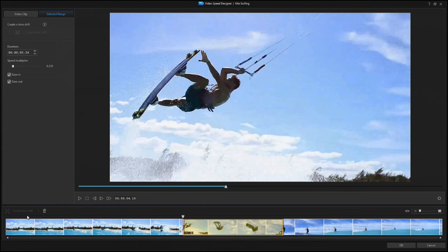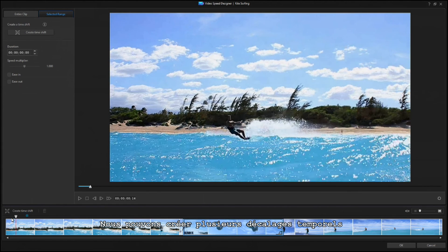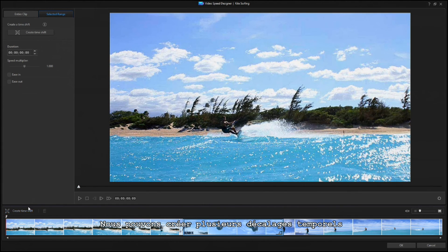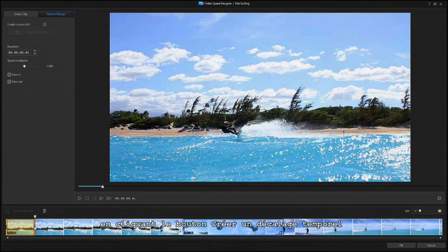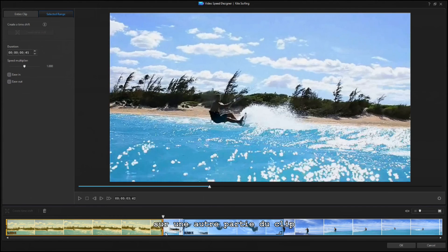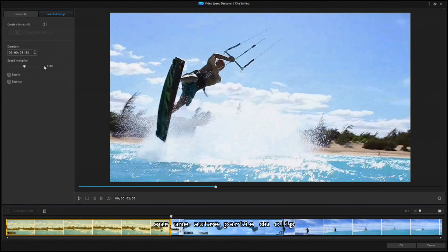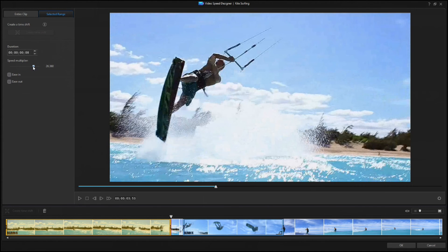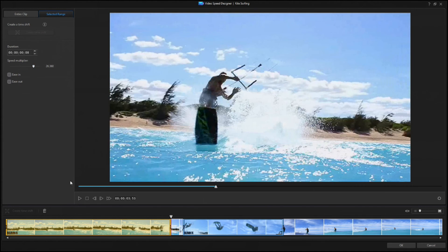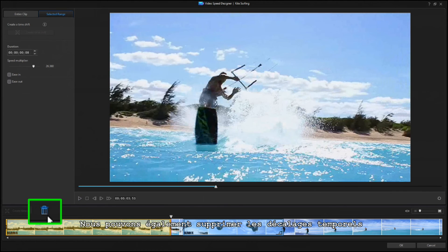You can create more time shifts by clicking on the Create Time Shift button again on another part of the clip. You can also delete time shifts by clicking on the Trash Can icon.